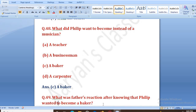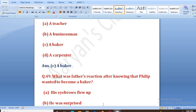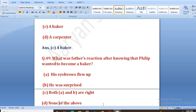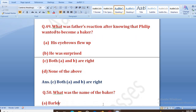What was the father's reaction after knowing that Philip wanted to become a baker? Father ki pratikriya kya thi jab unko pata laga ki unka beta music na seekhke baker banna chahata hai? Options: his eyebrows flew up, he was surprised, both A and B are right, none of the above. The right answer is C, both A and B are right. Uske papa ki bhonhen chali gayi thi aur woh bahut hairaan hue thi.